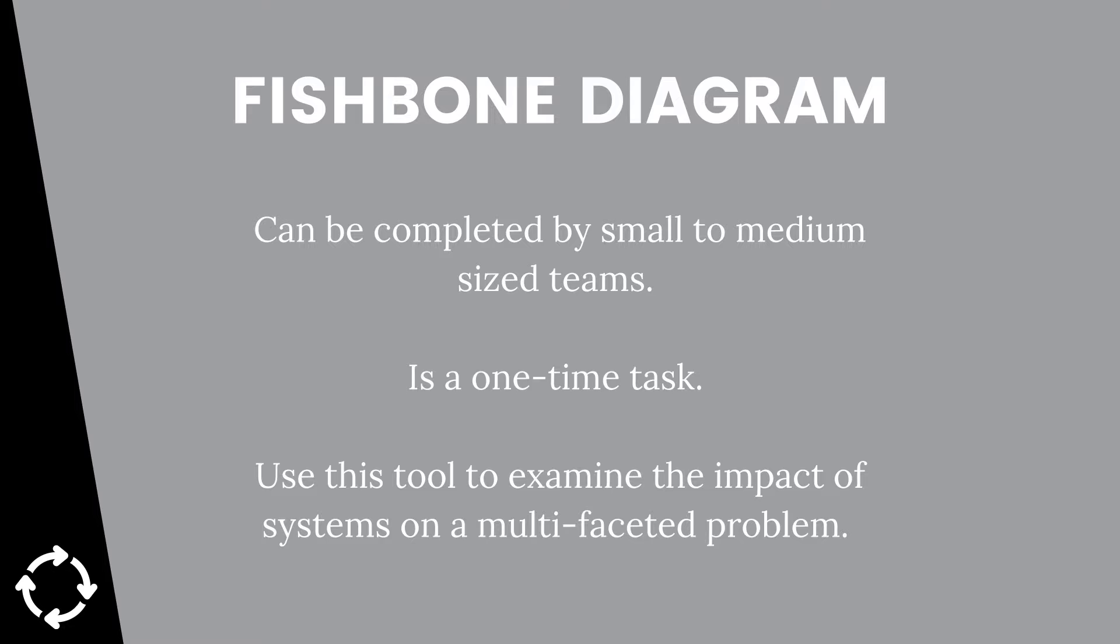You'll want to select this tool when you need help picking apart the various components of your problem. One of its greatest strengths is that it forces you to critically examine a problem across multiple systems within your organization.